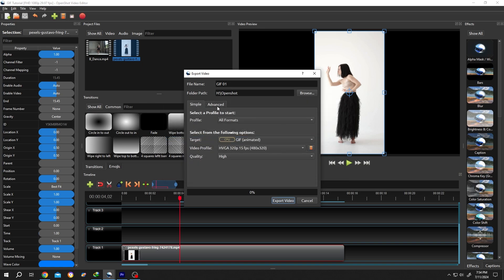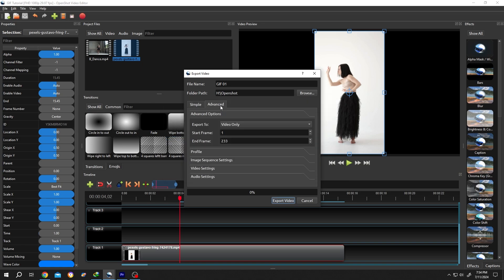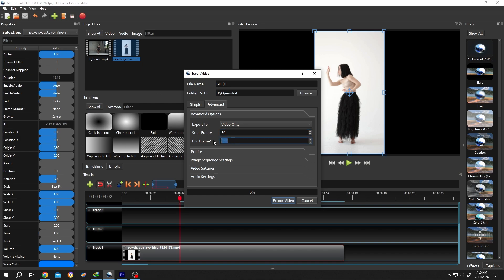Lastly, go to the Advanced tab. Here we need to put the starting point and end point. 2 seconds means start frame 30, and the end point 4 seconds means 4 times 15 equals 60. Now press Export.